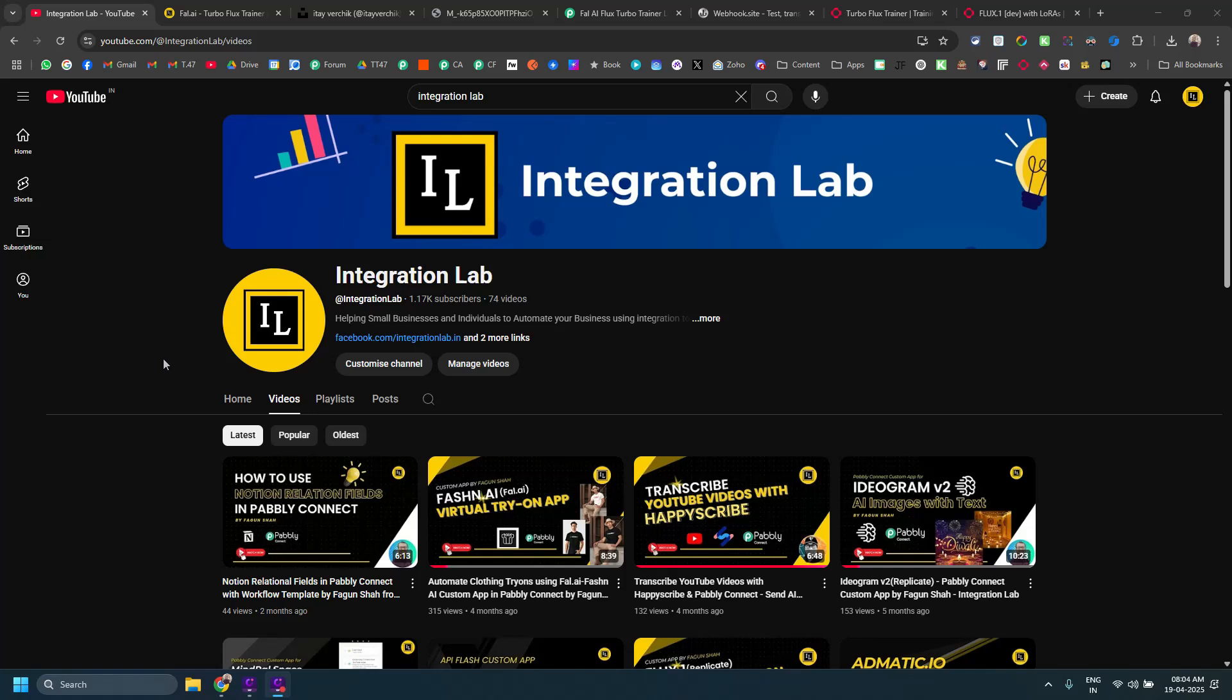Hi everybody, this is Fagun Shah from Integration Lab. Integration Lab is basically a channel where I post automation videos using Public Connect and sometimes some other tools as well.